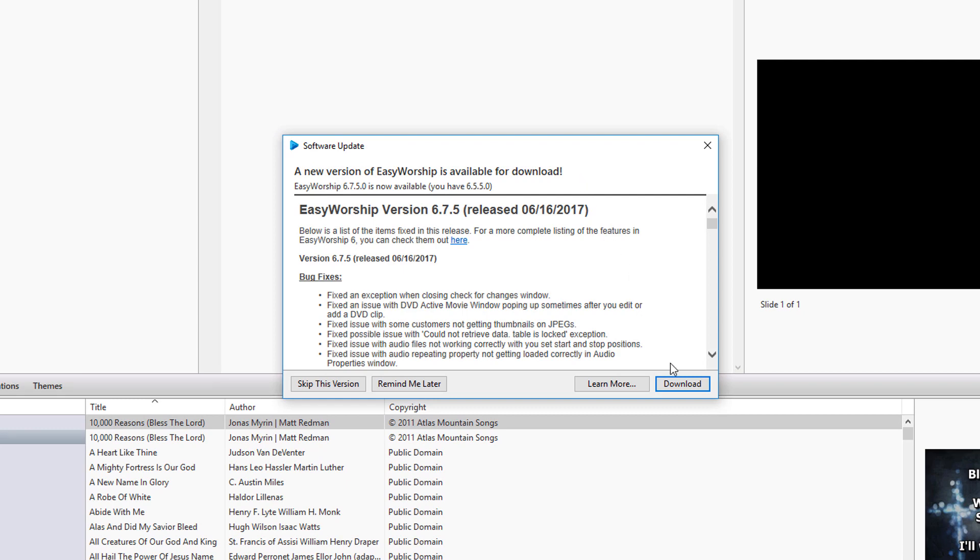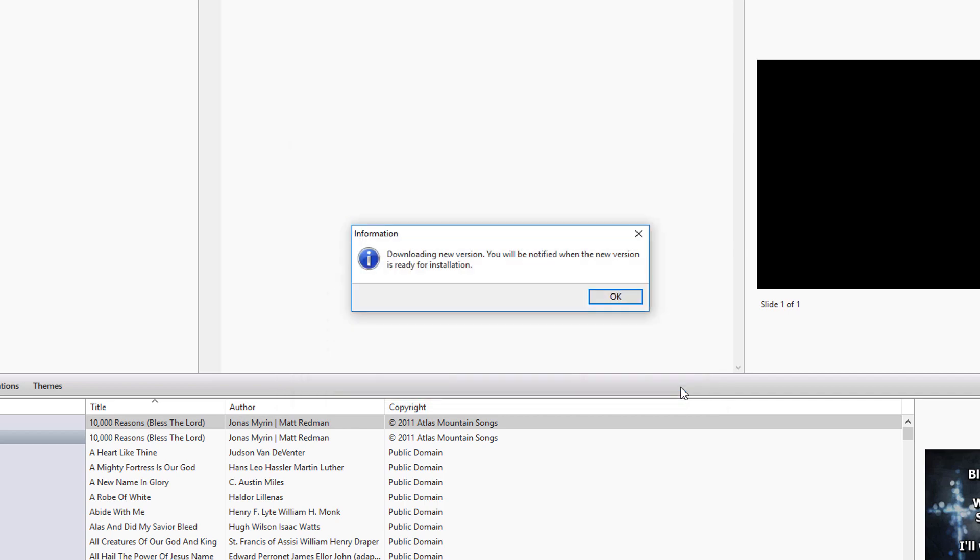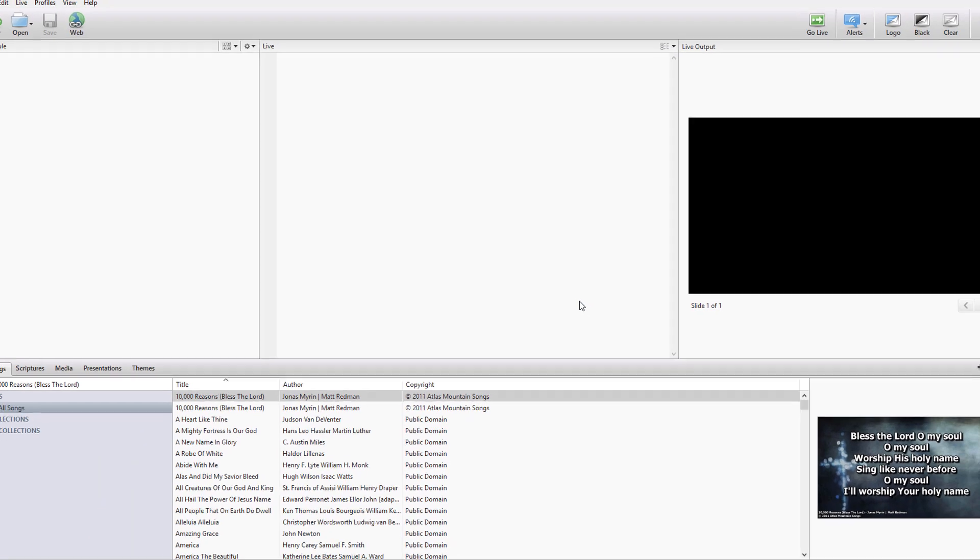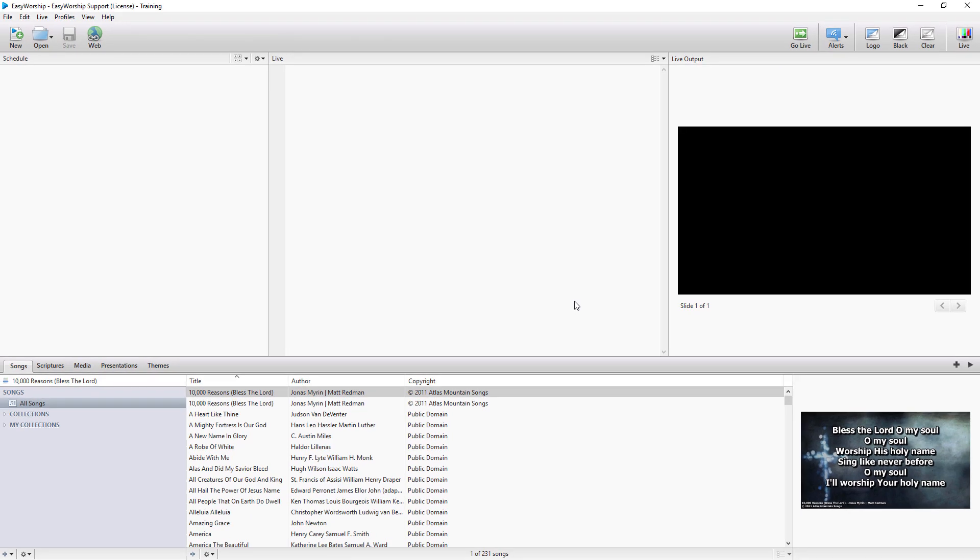To download and install the update, simply click the Download button. When the download is complete, it will prompt you to install.